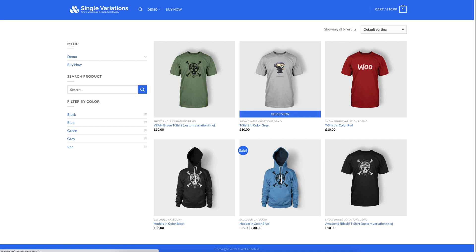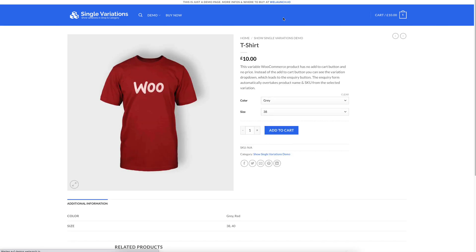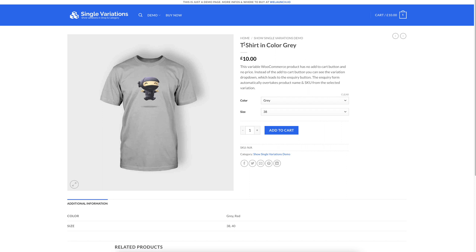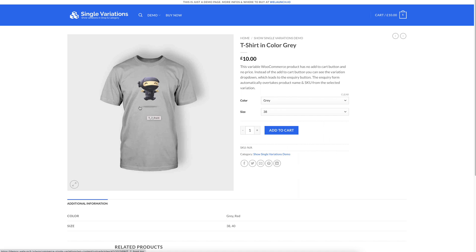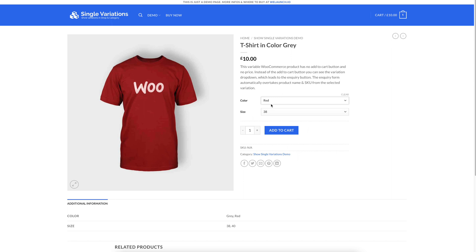If I open a product now, for example the grey t-shirt, you will see that our plugin is also changing the variation title for SEO purposes. You can see that the grey color is pre-selected, and size 33 is also pre-selected because we configured that in the admin panel. So you also see directly the correct image — the grey t-shirt — and you can still change it, for example, to red, and you will see the t-shirt in color red.